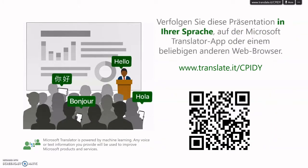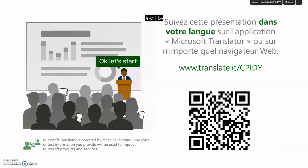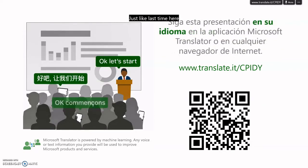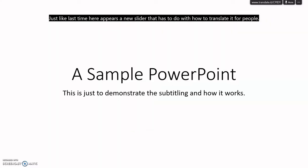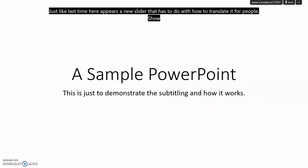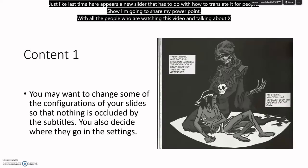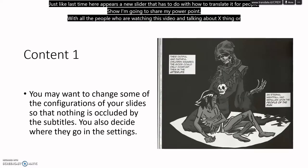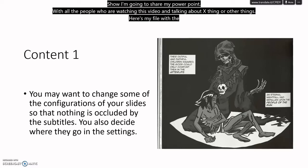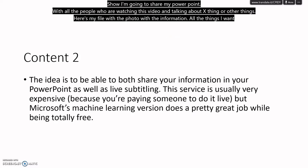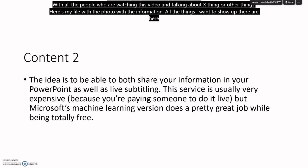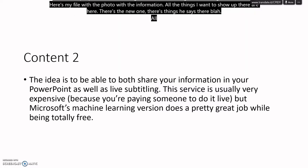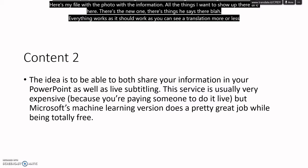Tal como la última vez, aquí aparece un nuevo slide que tiene que ver con cómo traducirlo para la gente. So voy a compartir mi PowerPoint con todas las personas que están mirando este video y hablando de X cosa o otras cosas. Aquí está mi fichero con la foto, con la información, todas las cosas que quiero que aparezcan. Ahí están. Aquí está el nuevo. Hay cosas que dice ahí. Todo funciona, como debe funcionar. Como se puede ver, hace una traducción más o menos correcta a la vez mientras que estoy hablando.